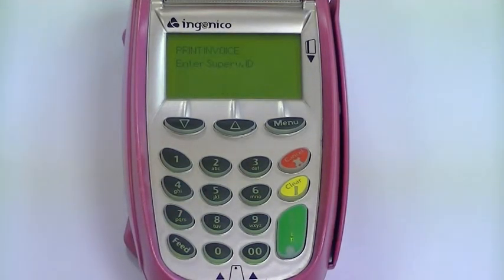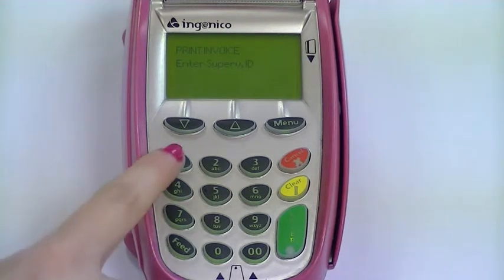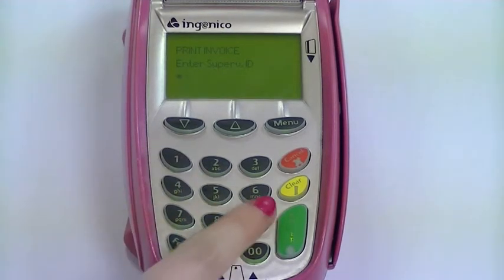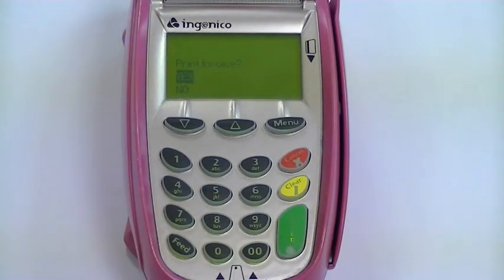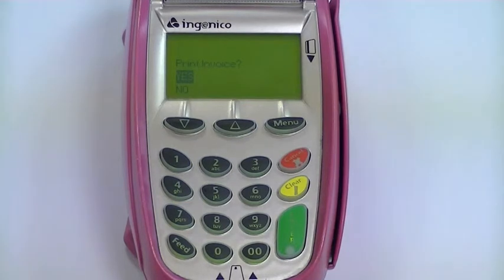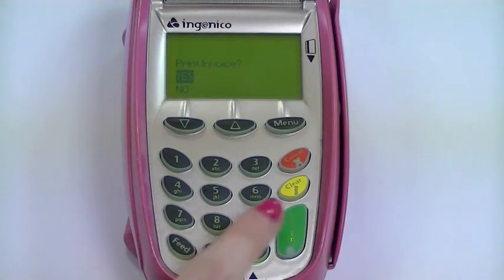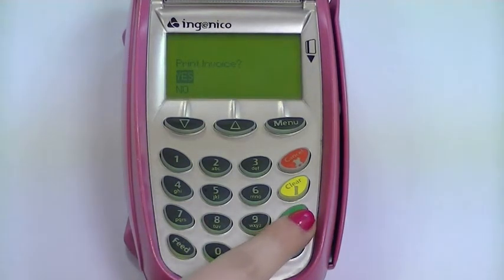Enter the supervisor ID: 1974. Simply highlight 'Yes' and then press enter to print your invoice.